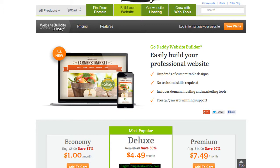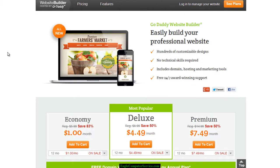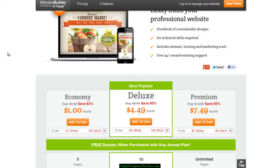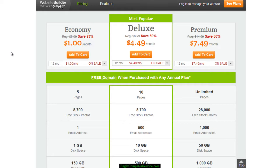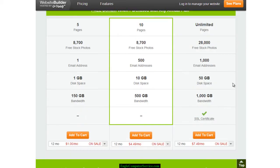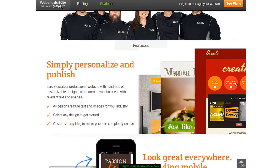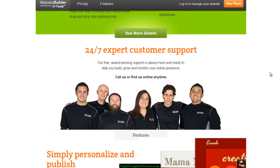Once you click on that link, you'll see the description of what this package involves. You can scroll down and see that there are three different types of packages. I would recommend the premium package just because it offers unlimited pages, so you're not limited in what you can do. But it depends on your needs — if you just want a basic five-page website, you can start off with that and always upgrade later.